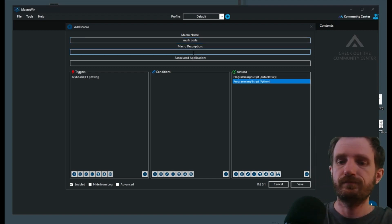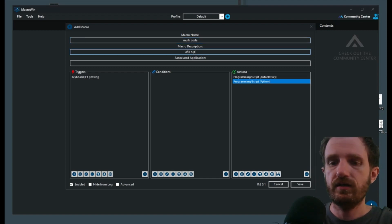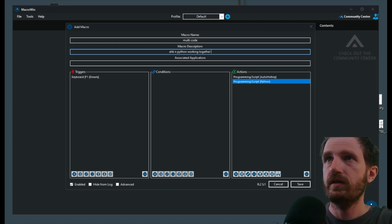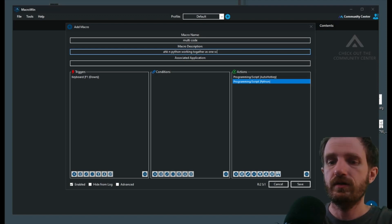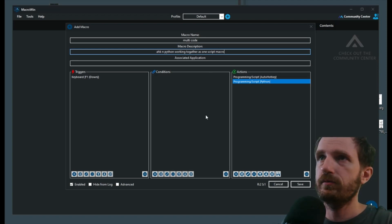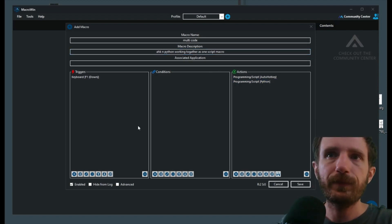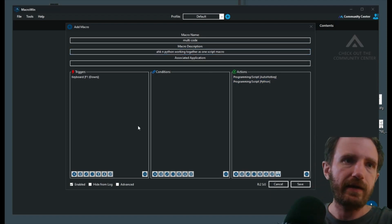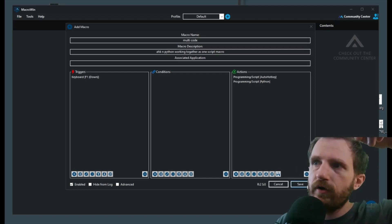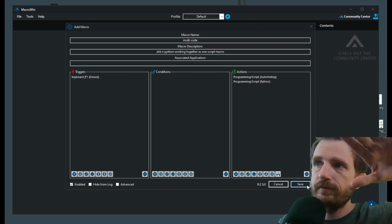Description: HK and Python working together as one script macro. Terrible, terrible description, but yeah we're good. All right, now we're going to go ahead, we're going to push Save.